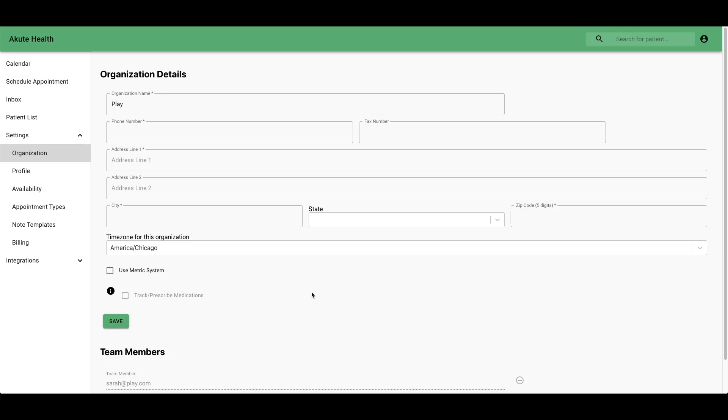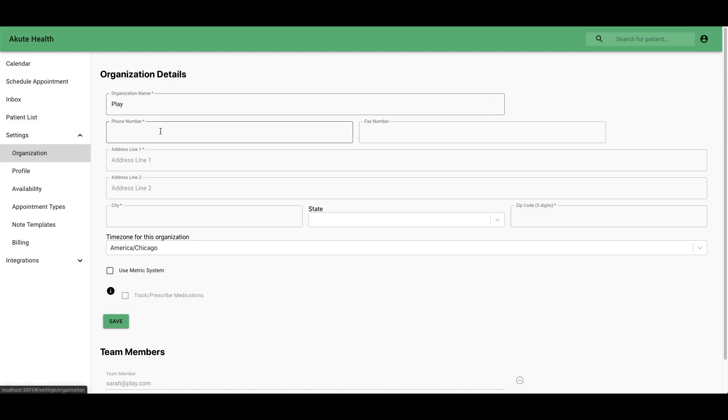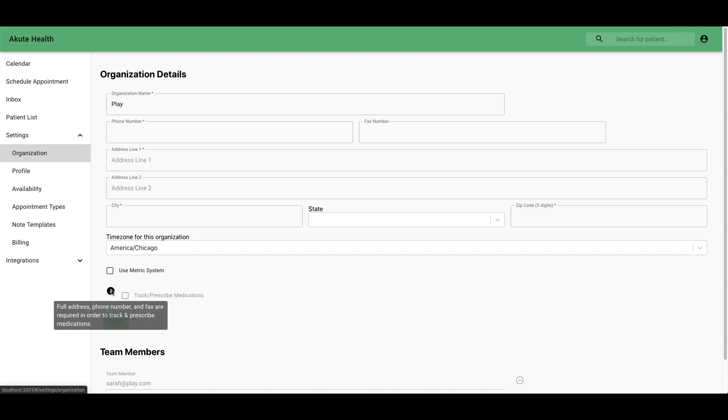Once you've set up your billing, the first thing you want to do is go to settings and then organization. Here you can set up your organization details including phone number, fax number, and address. These fields are required if you want to enable e-prescribing from our platform.